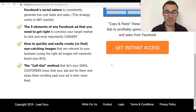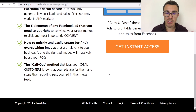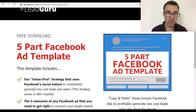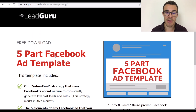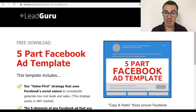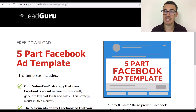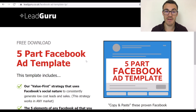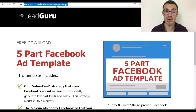This is the sort of page I'd recommend creating no matter what lead magnet you're putting together. This setup is very simple and easy to put together, can work very well, and is very effective. Come through to this page and have a look.